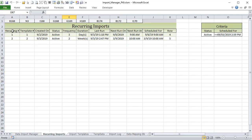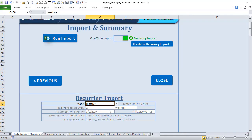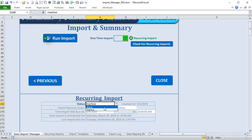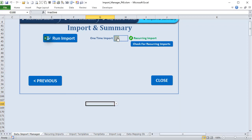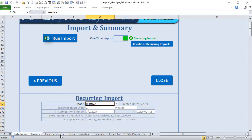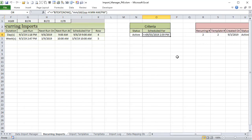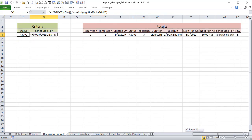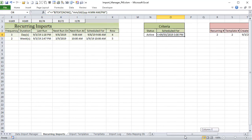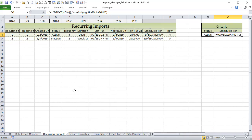We've added a brand-new Recurring Imports table that tracks the recurring number, template number, when it was created, and a status field. You can turn a recurring on or off simply by changing the status to active or inactive — only active recurring imports will run. We also have conditional formatting for active/inactive states and for recurring versus non-recurring imports. We'll do an advanced filter based on status 'active' and scheduled date less than or equal to the current date and time.